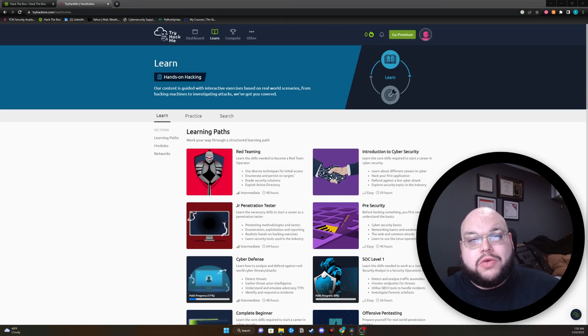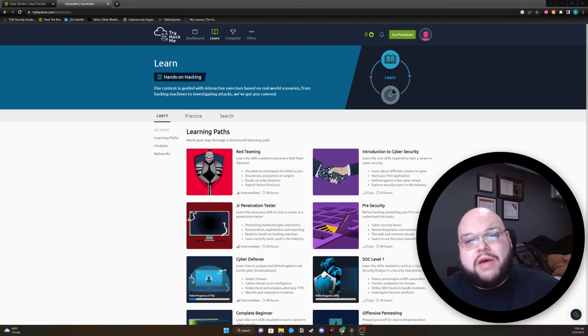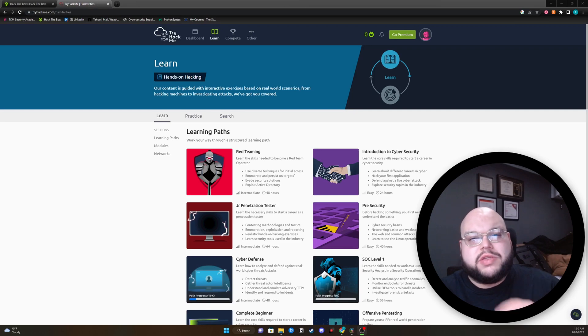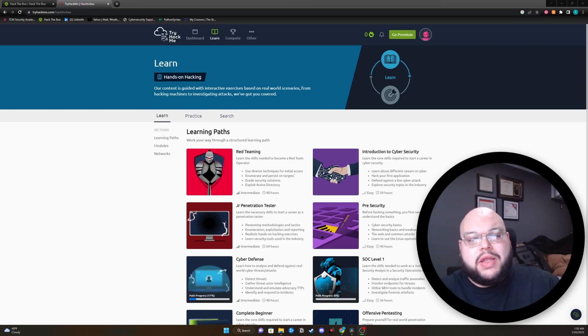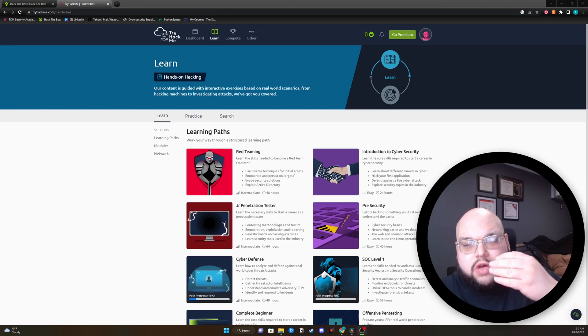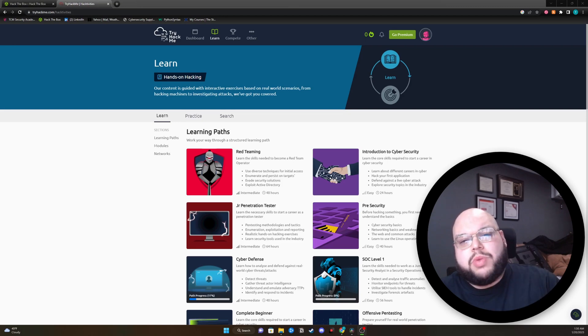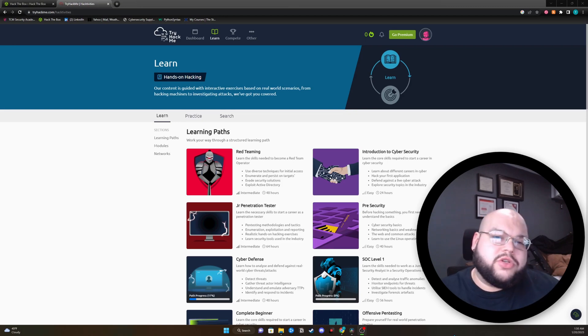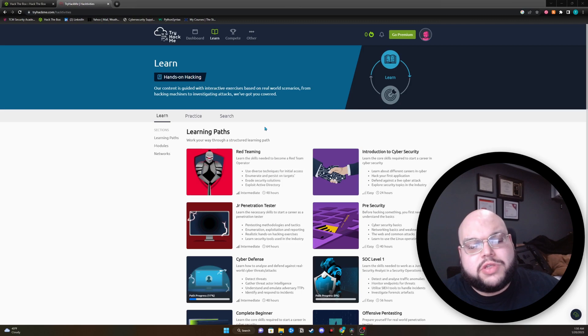The next section of this video is going to be the ease of use of each platform. I'm going to go through and show you some of the things in Try Hack Me and see how you can boost yourself educationally through these platforms.